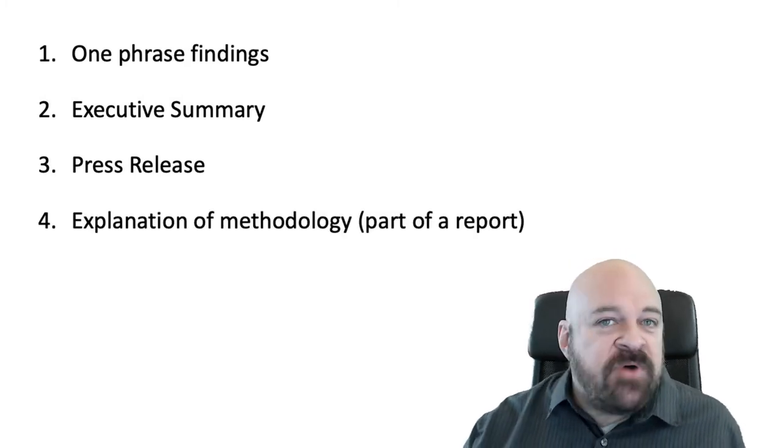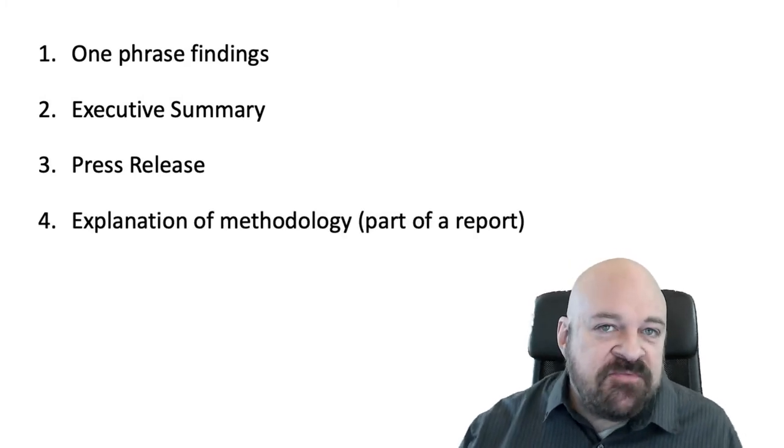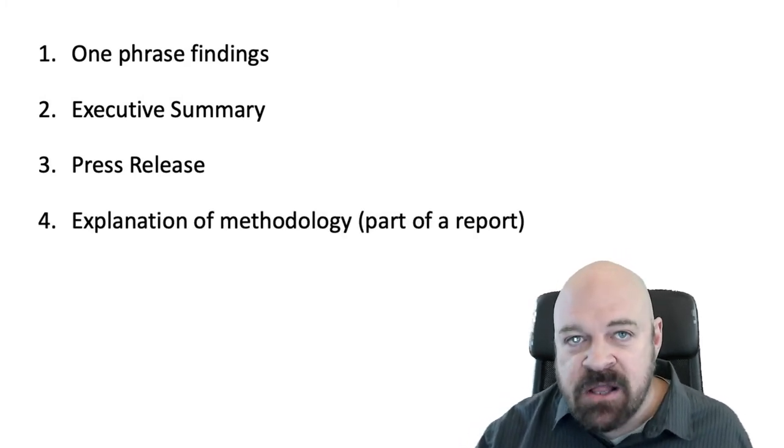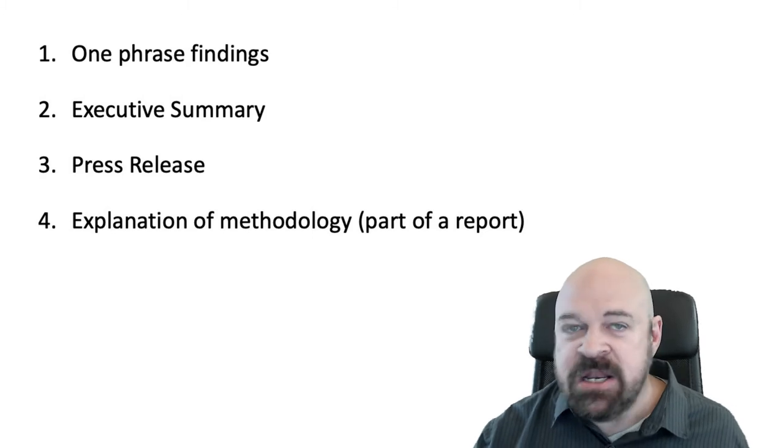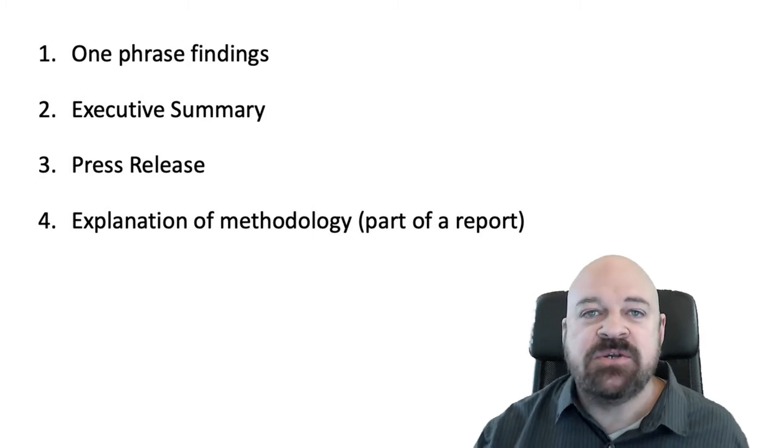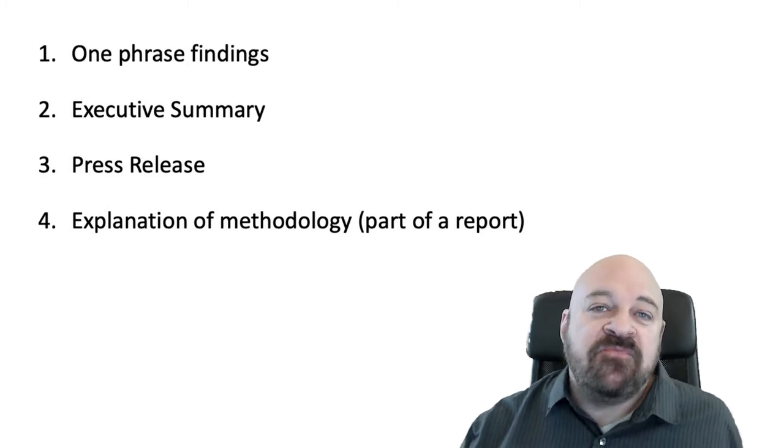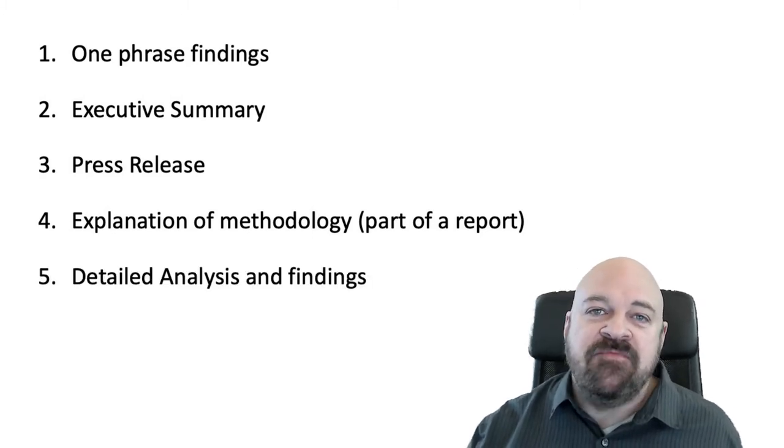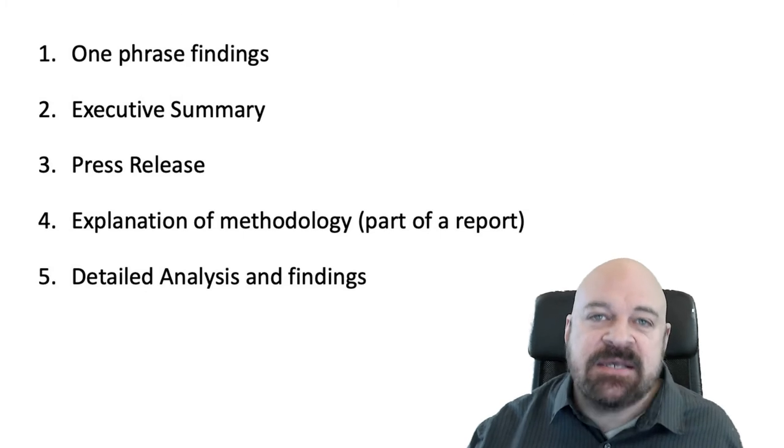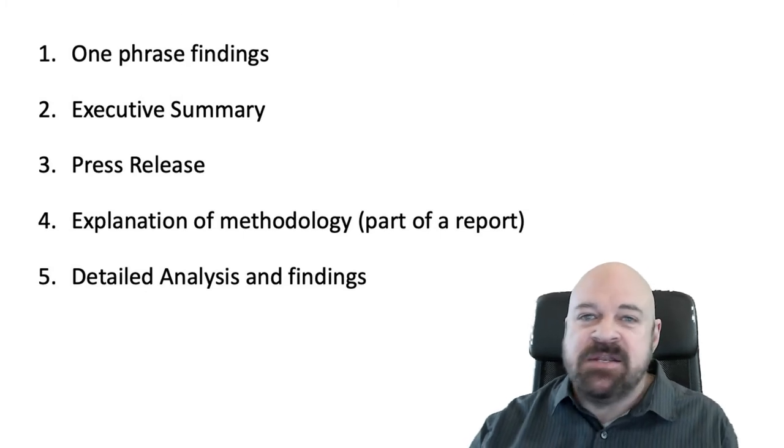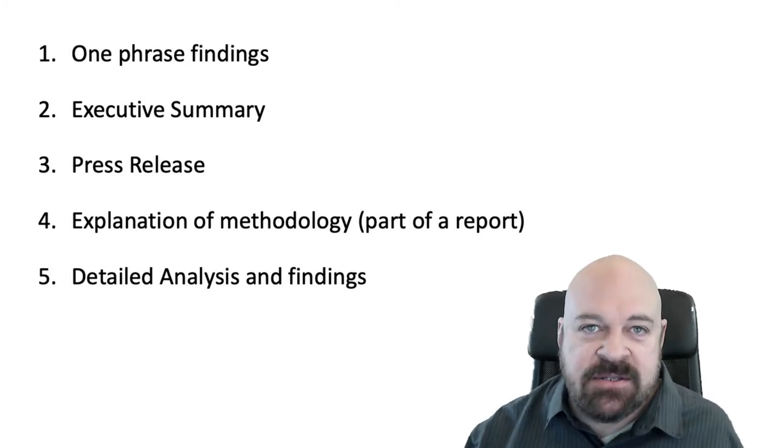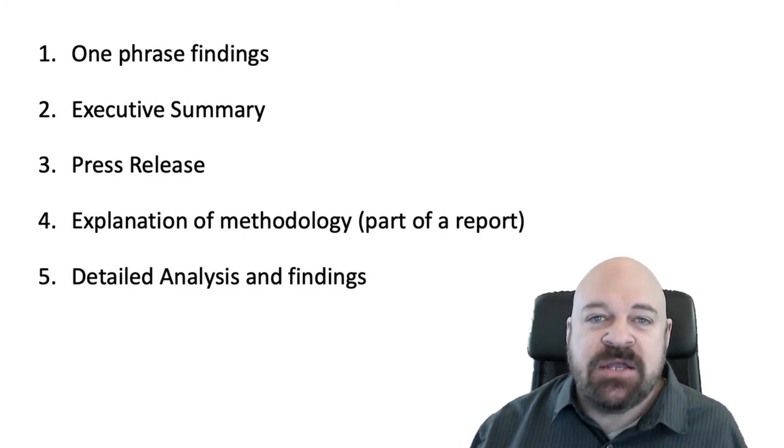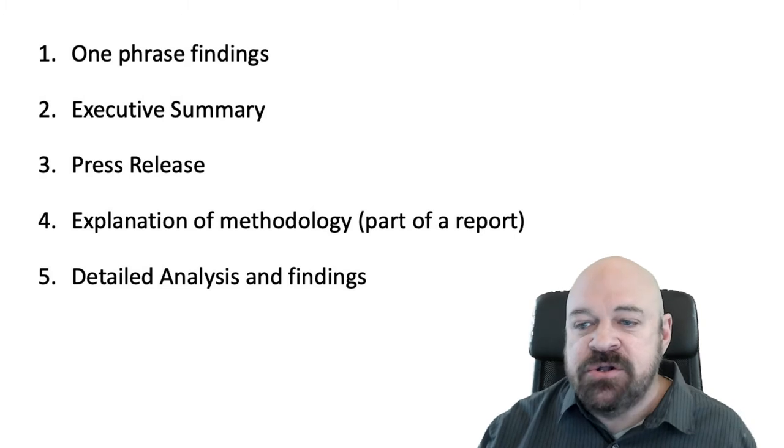Four and five go together because four is an explanation of the methodology. Everybody needs that if they do research, and five is an explanation of the analysis and a discussion of the data—basically how did you get to your conclusion.